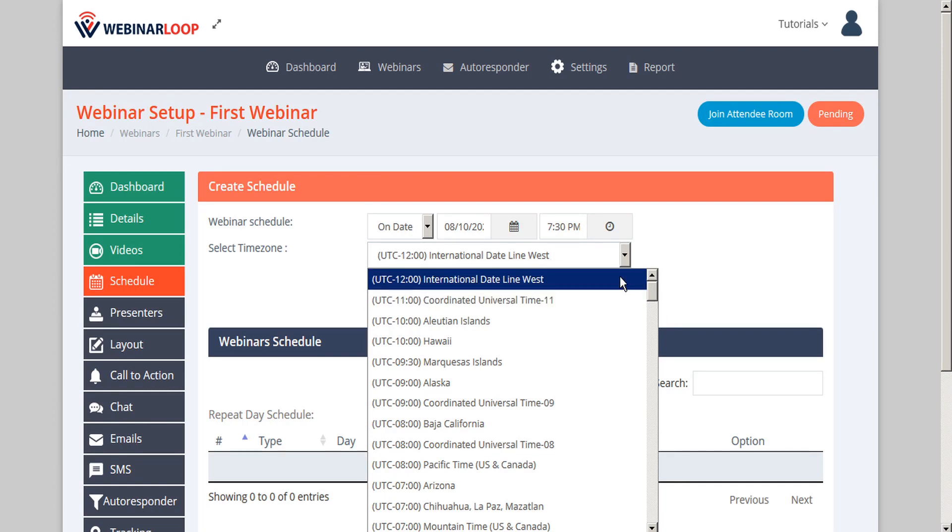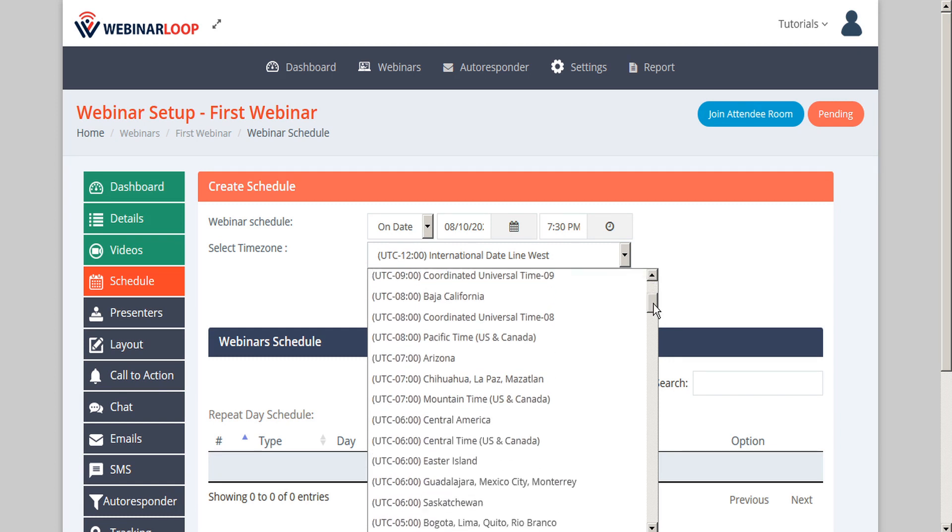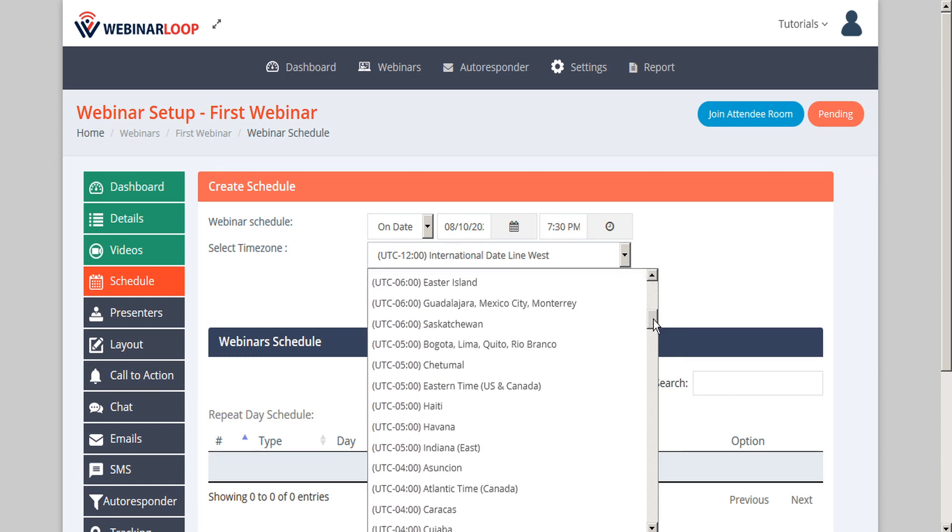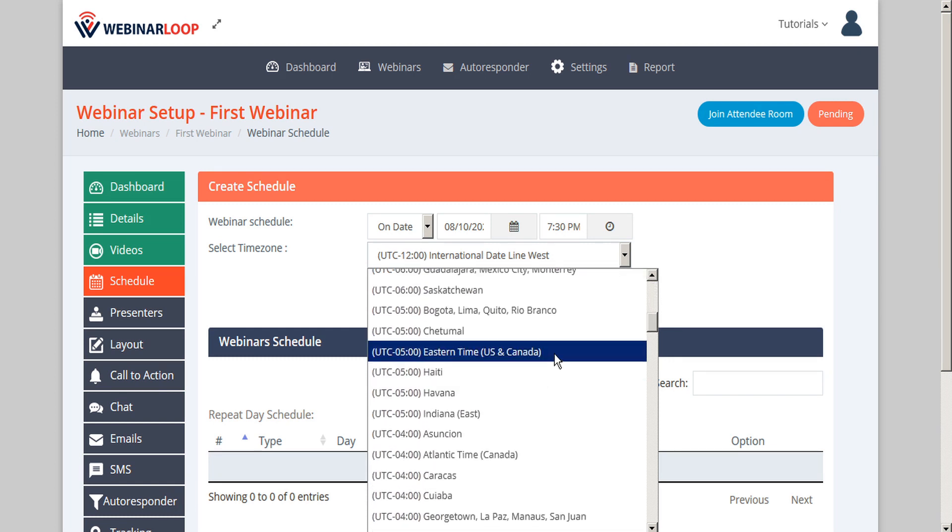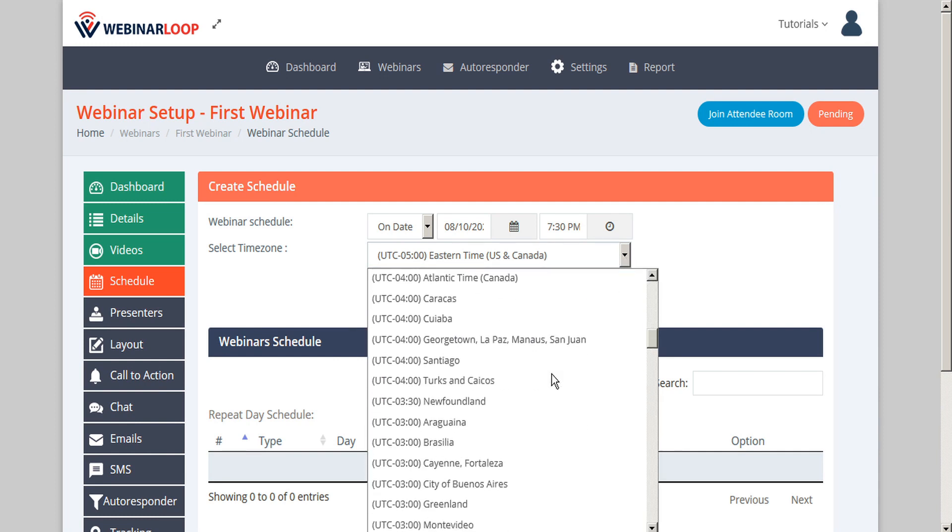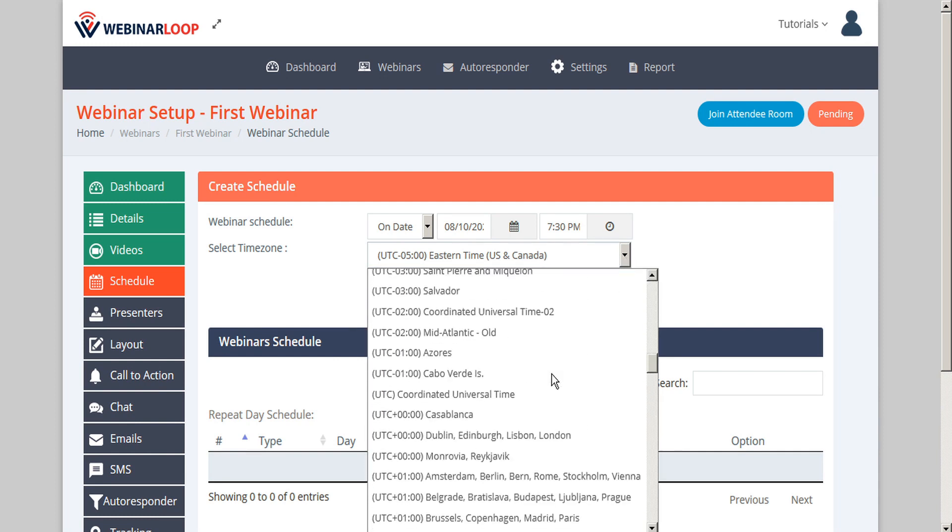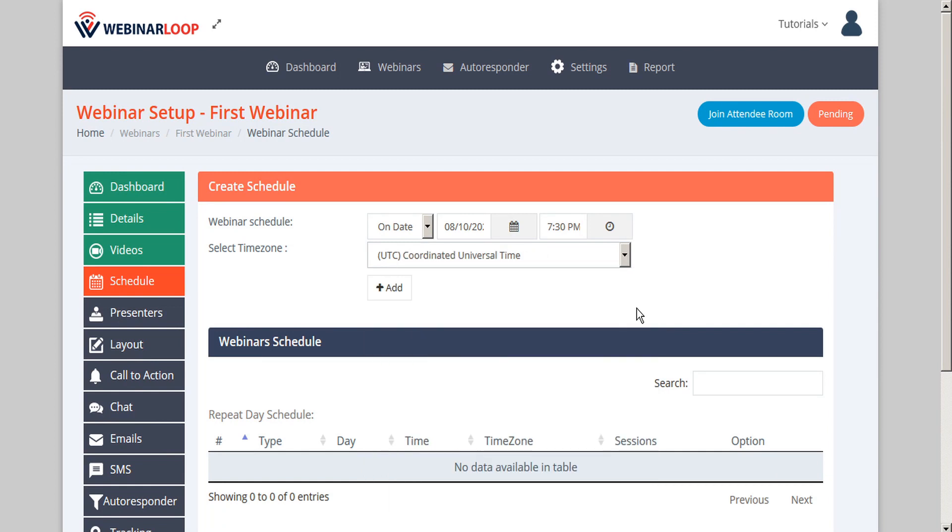The default is set to International Dateline West. You might want to consider also Eastern Time, which is New York City, or UTC, which is Coordinated Universal Time, also known as GMT or Greenwich Mean Time.